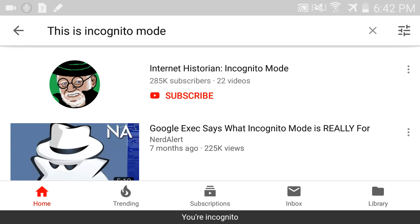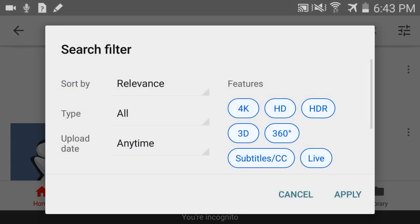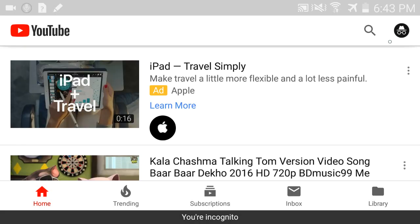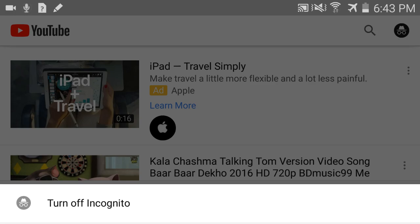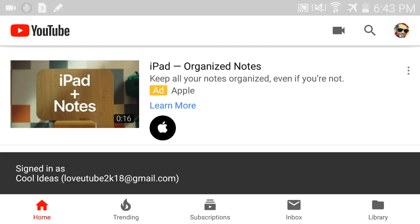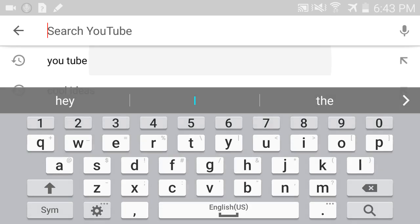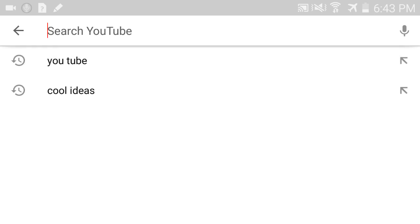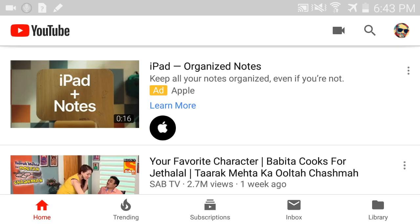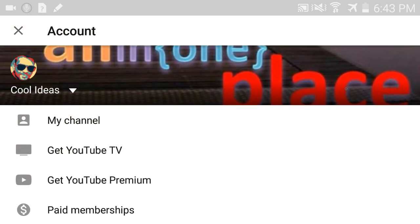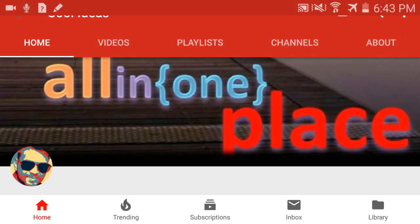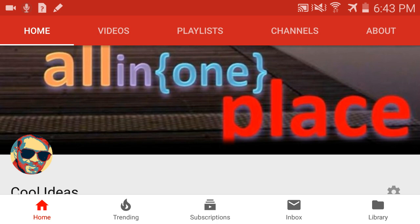If you are not using YouTube for some time, incognito mode will disable automatically. Otherwise you can disable it manually by clicking on the profile icon and selecting 'Turn off incognito'. As you can see, if you click search again, you only have the two items which were searched earlier in regular YouTube mode — the incognito searches are gone.